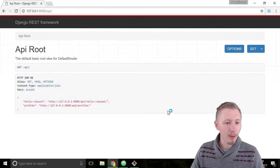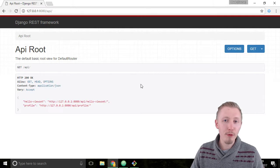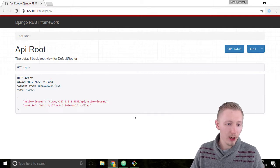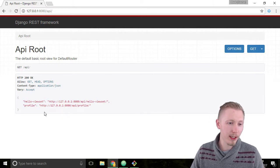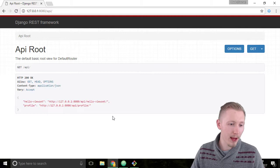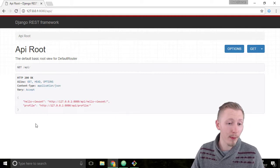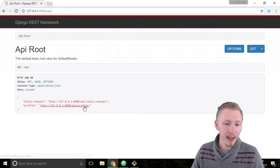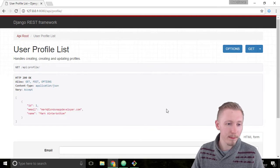You might notice here that in the API root page we have an additional entry to the list of APIs that are available. So underneath our hello view set we have our new profile API. Click on that to head over to API forward slash profile.